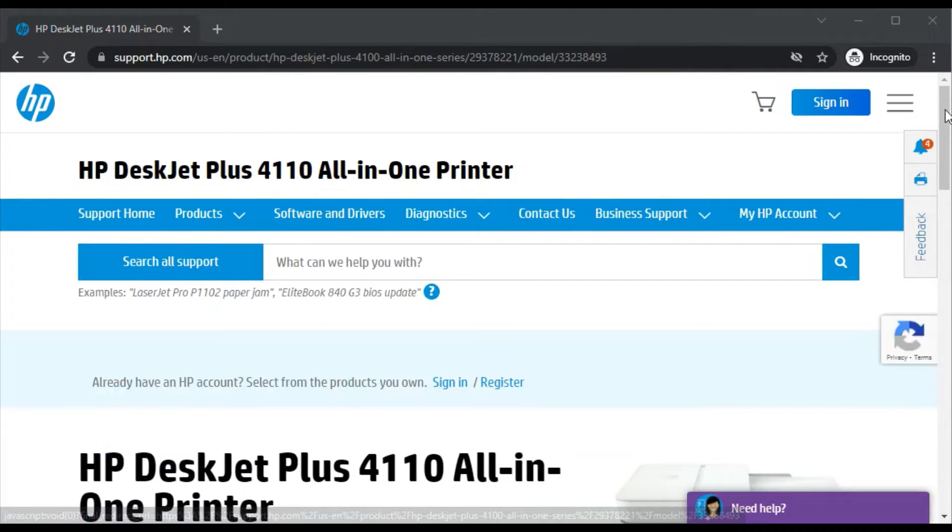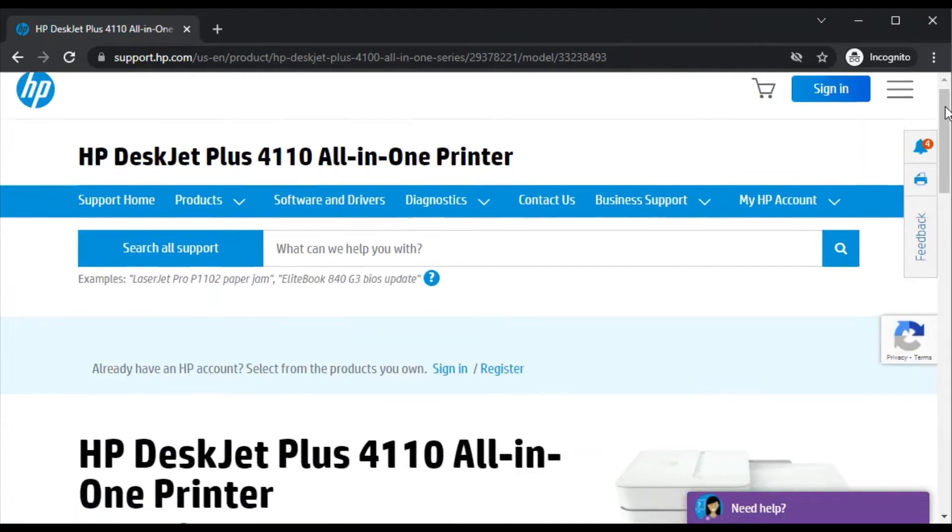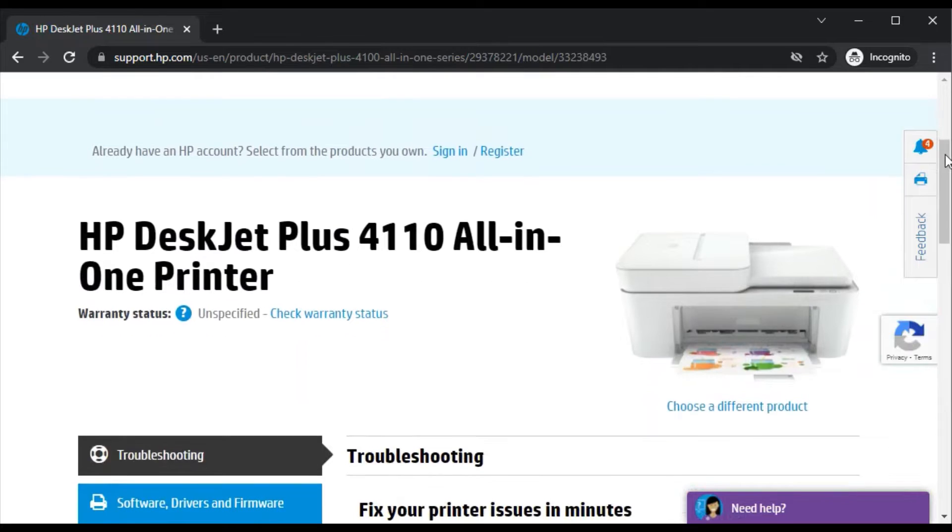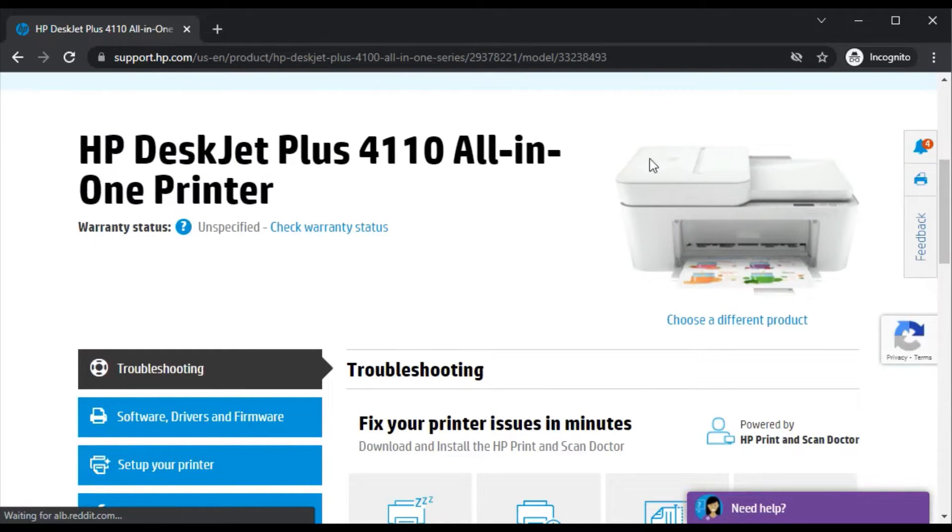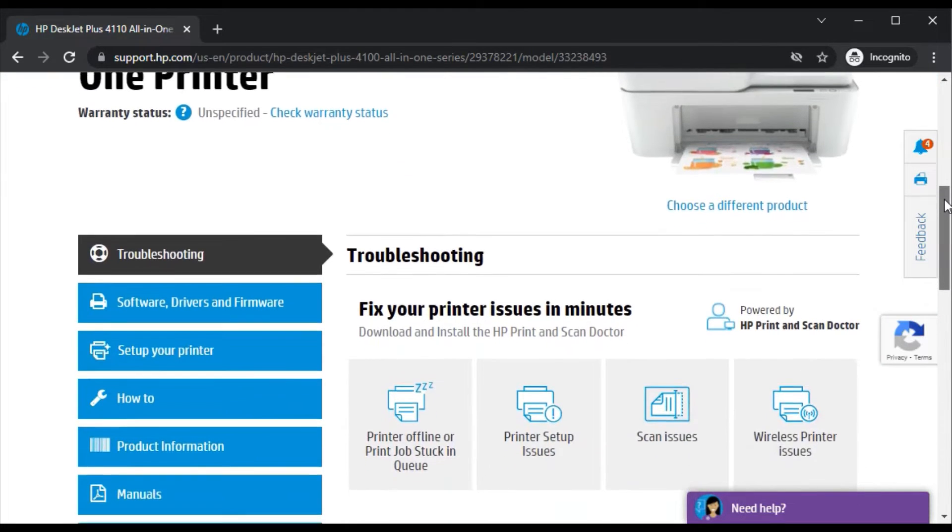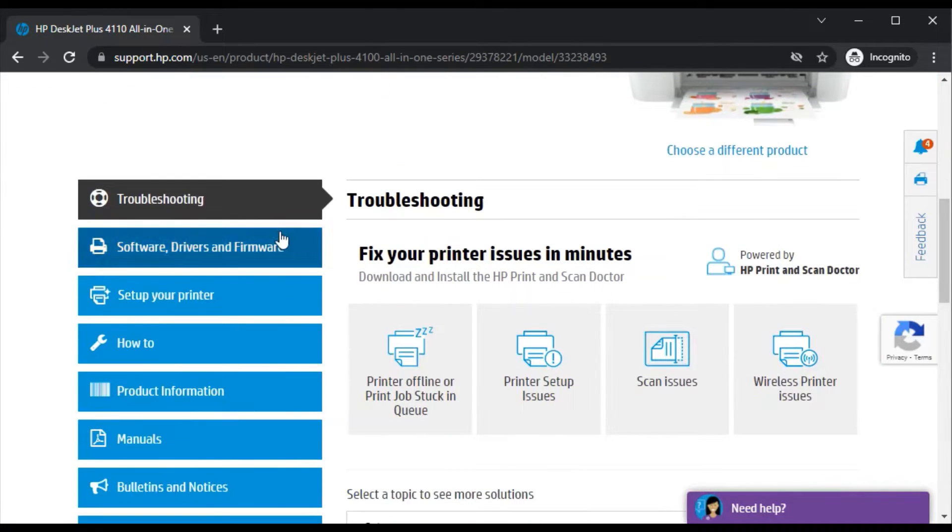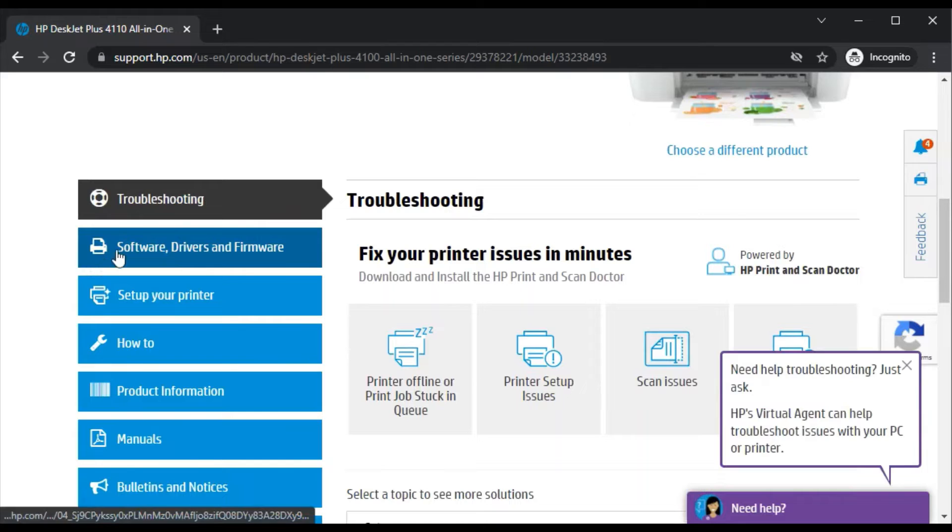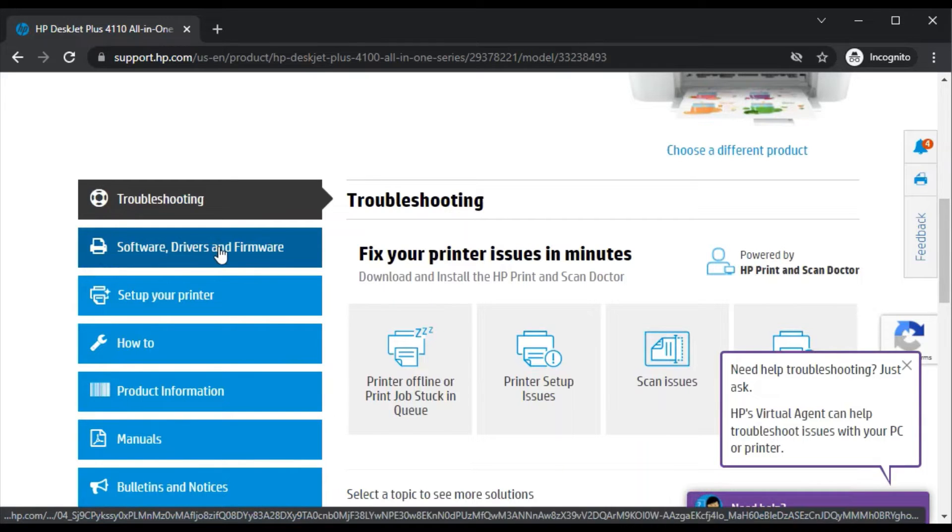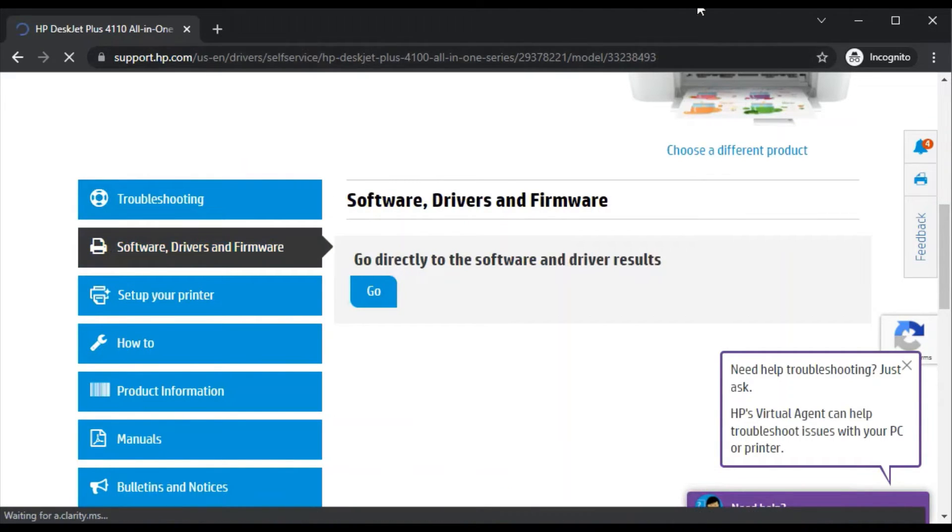After that you'll find this page. Just scroll down and here you'll find the printer model name and its image. You'll find one option here which includes software, drivers, and firmware. Just click here.